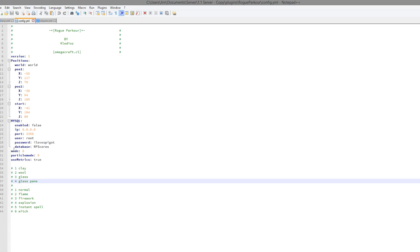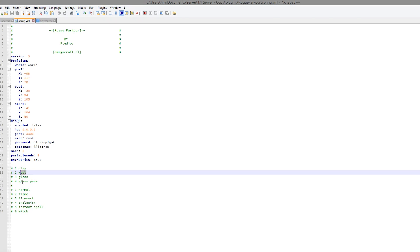So you can choose between all of these. So one, two, three, four for the block mode. There is stained clay, stained glass, stained glass panes, and wool. So it's pretty cool that you can change between all of those.